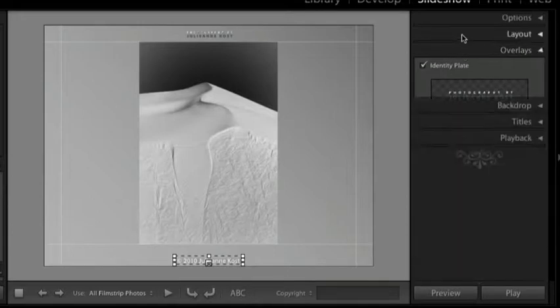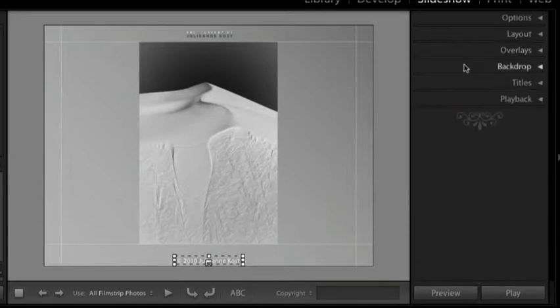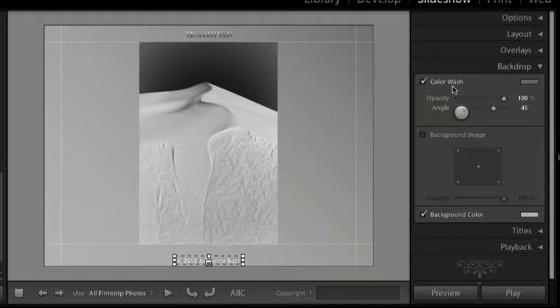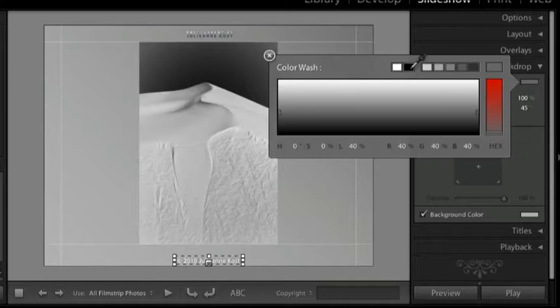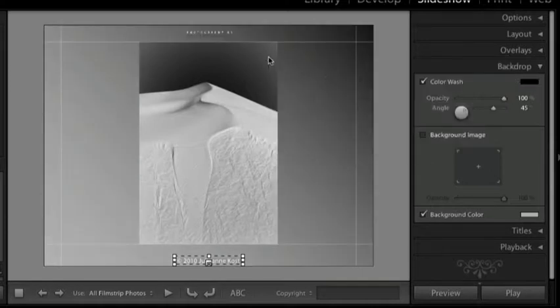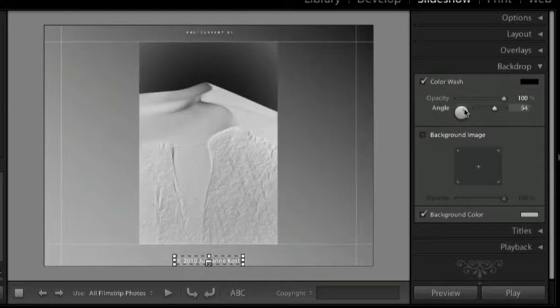Let's close that panel and move to the backdrop. You can see that there's a color wash applied. This is going from a dark gray to a light gray. We can change the color by clicking on the swatch here. We can change the opacity and the angle of the color wash.